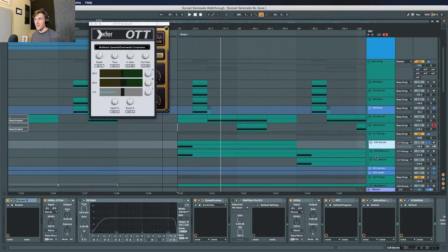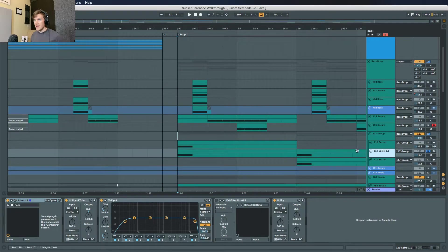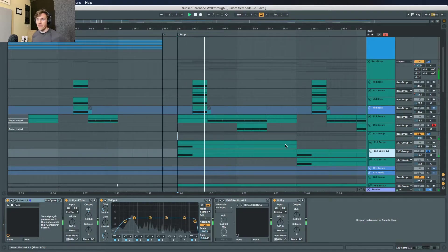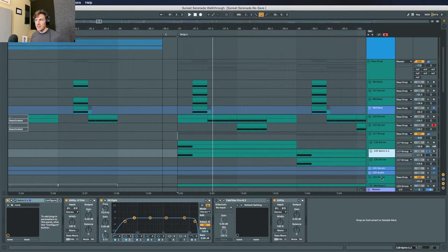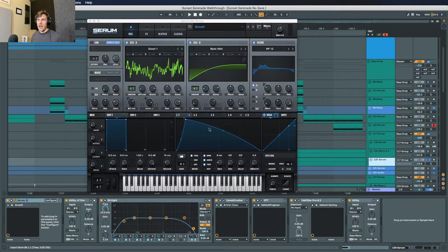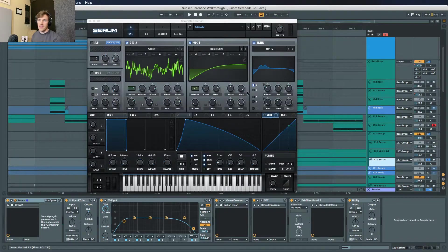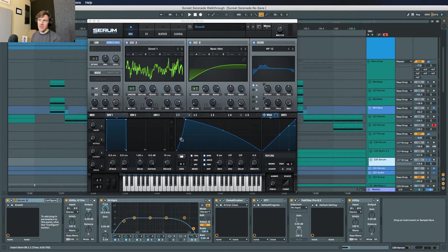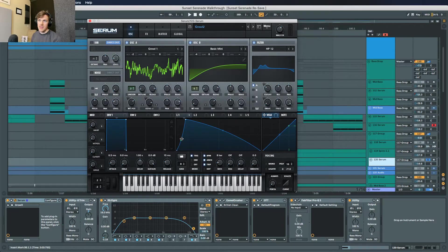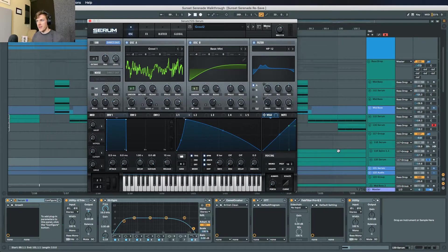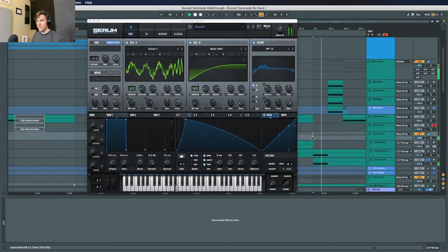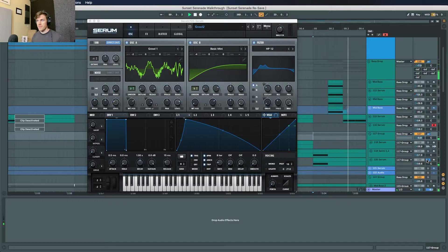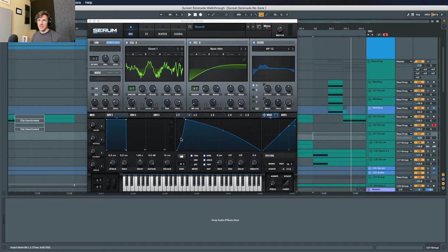We have that growl, then we have the second layer here that's just a really basic low-mid saw wave just filling up the low mids there, almost no processing on it. Then this third growl is actually the same basic Serum patch of the first growl, but what you'll notice is everything's the same here but the LFO shape is different. So instead of being like that like the other one was, this one's inverted, so you get a slightly different character on the way the growl sounds.